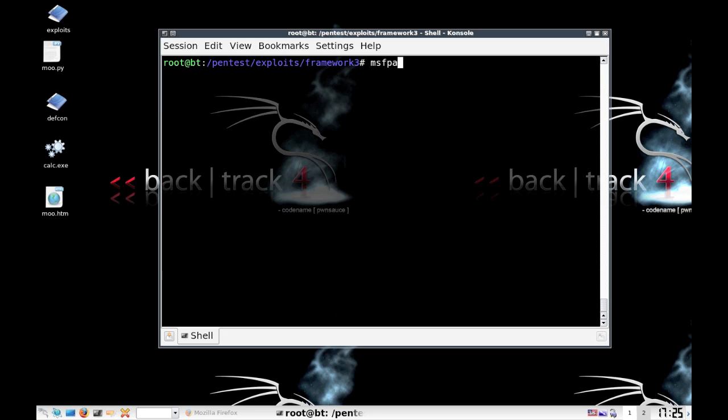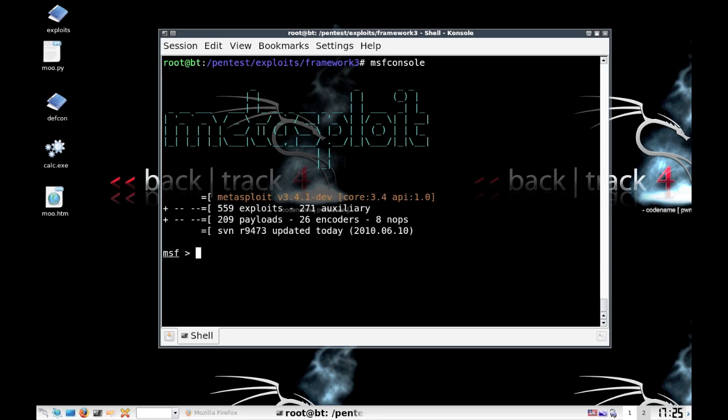So what we're going to do is run the exploit against a vulnerable system. We're only going to use calc.exe as an example, proof of concept that it actually is working.